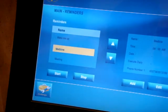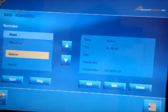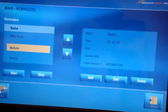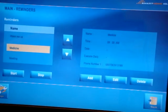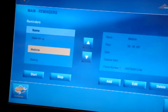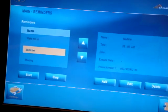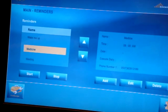The reminders are also connected to the GPRS SMS service as well as to the public address service, giving us alarms for reminders on wake-up, medicine, meetings, anniversaries, birthdays, and more.